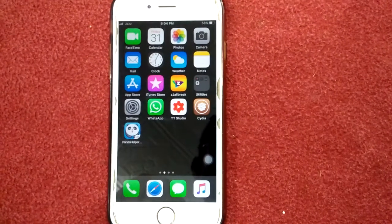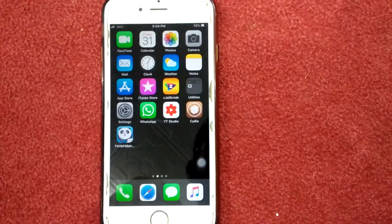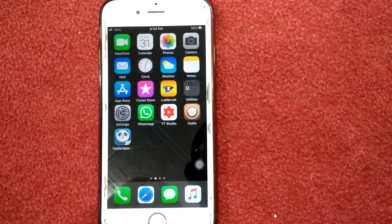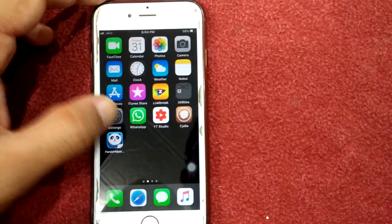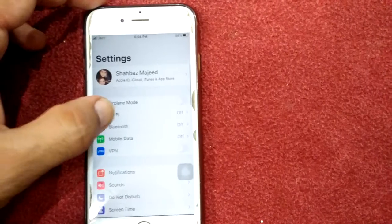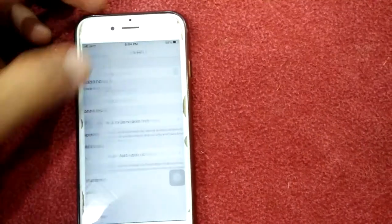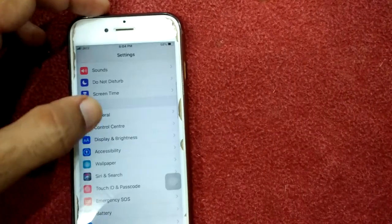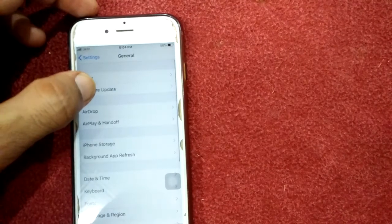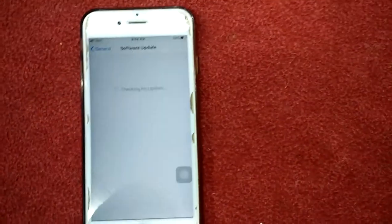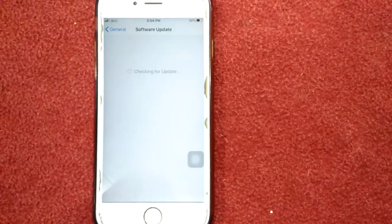Solution number six: check for a software update. To check, launch Settings, connect to Wi-Fi, then go to General, tap Software Update, and update your device if an update is available.